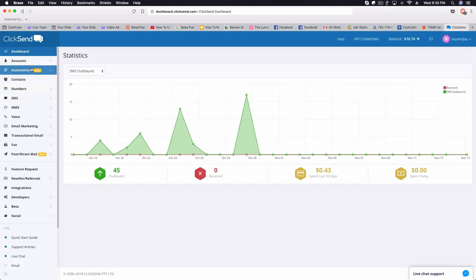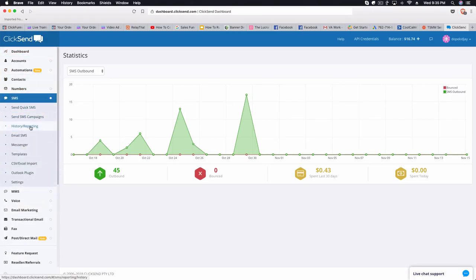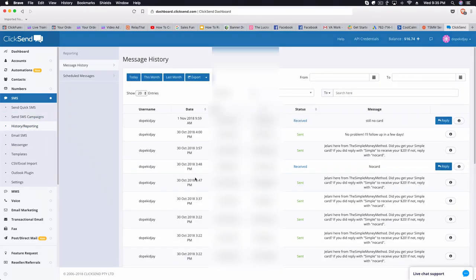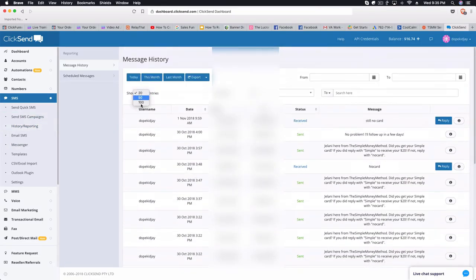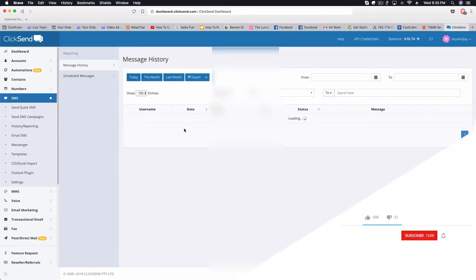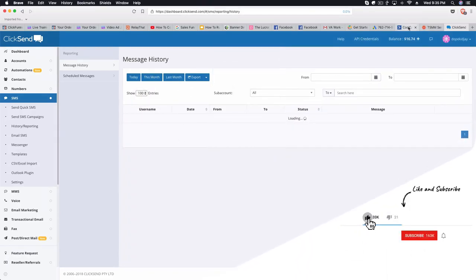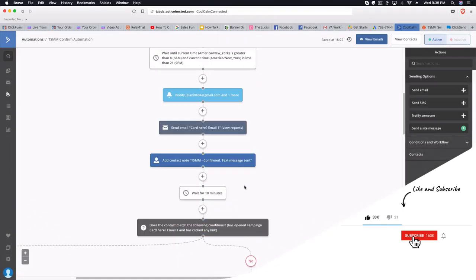Text messages are incredibly cheap. I spent 43 cents in the last 30 days and look at all these text messages I was sending and receiving — sent, receive, sent, receive. I sent a lot and only spent 43 cents, which is insane. That means I can reach a lot of people without spending much money at all through this automation.